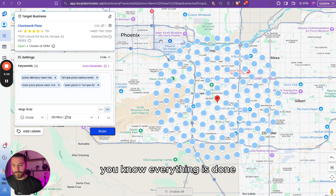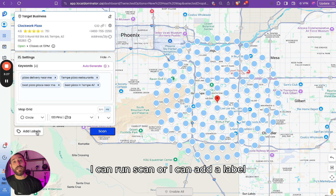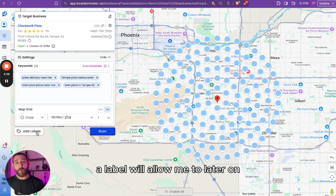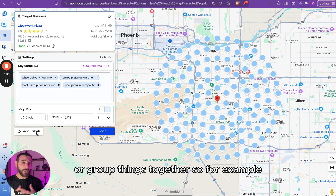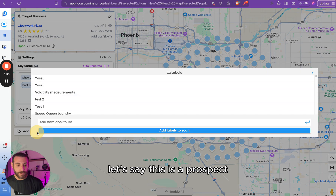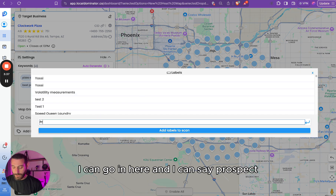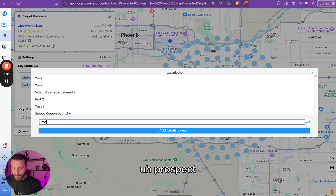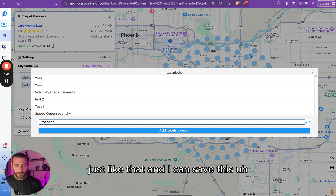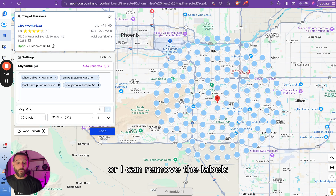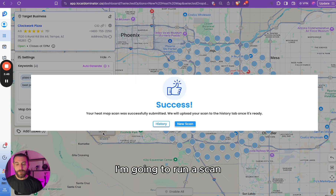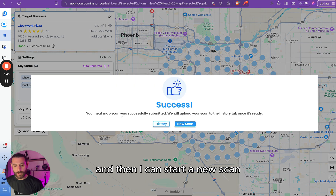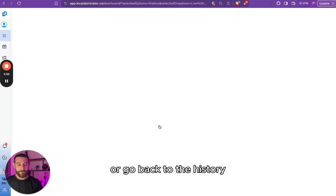Once everything is set, you can run the scan, or you can add a label first. A label lets you filter or group things within the platform. For example, if this is a prospect, you can type 'prospect' and save it, or remove labels as needed. Then from here, click Run Scan and you can start the scan or go back to the history.